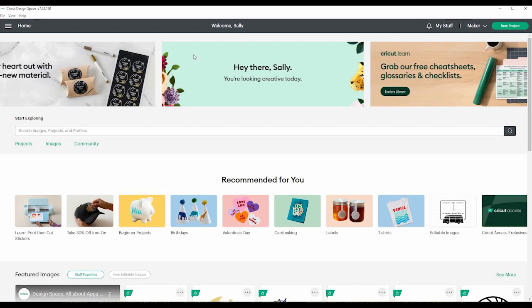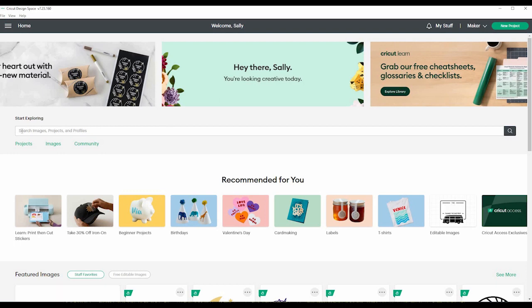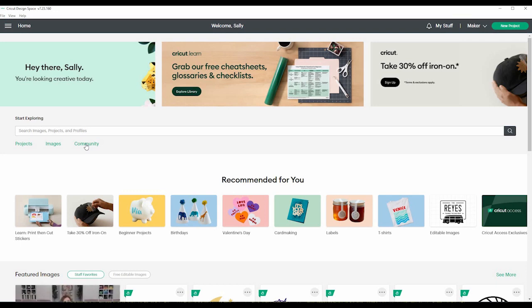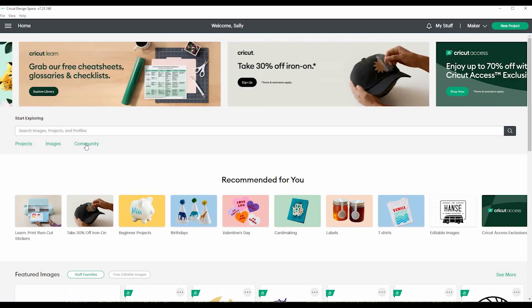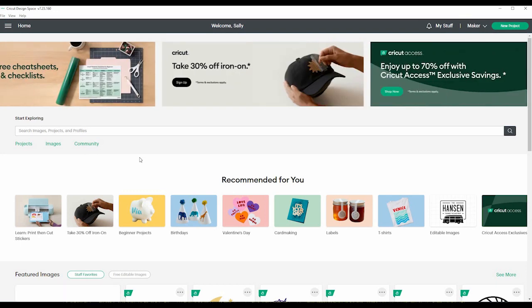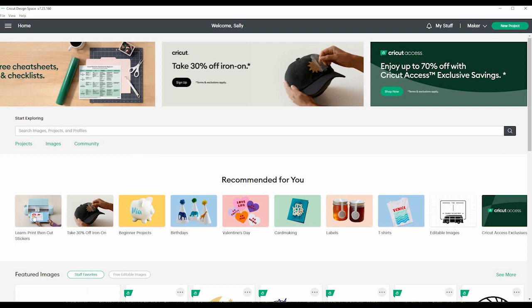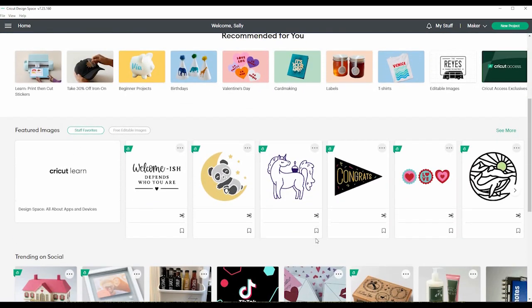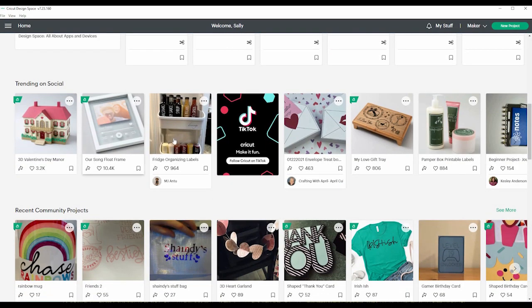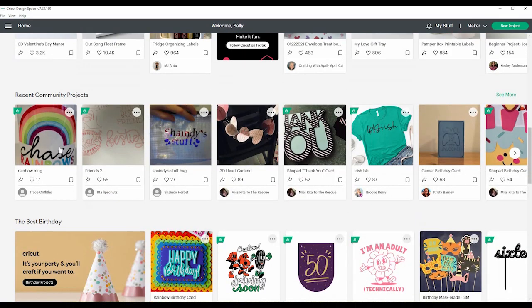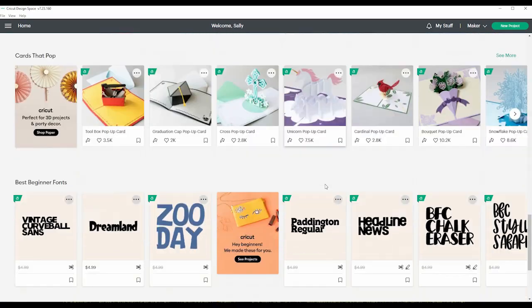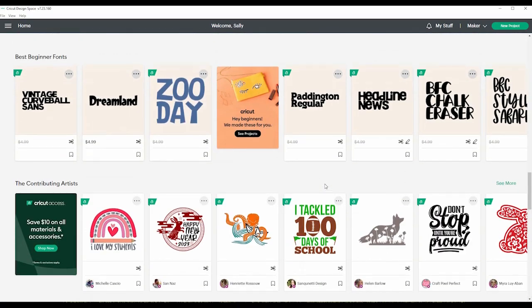So on this page, there is a lot of stuff. You can search for something that you want to do. There's projects, images, community, which if you want to share what you're creating, you can. There's people you can follow. Here's some things that they recommend for you, featured images, social trending projects, recent community projects, and so on.